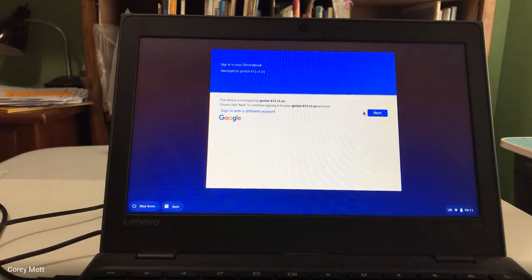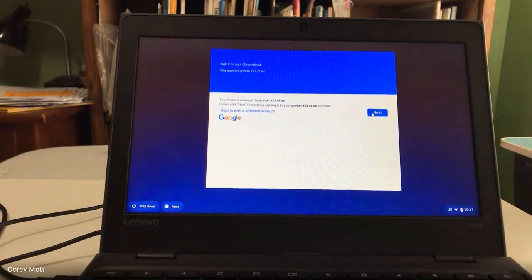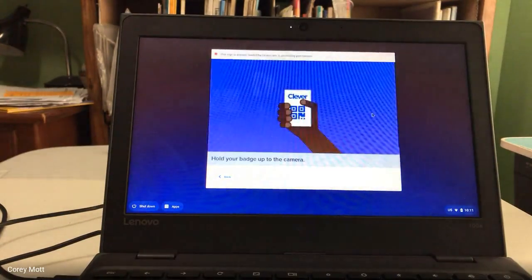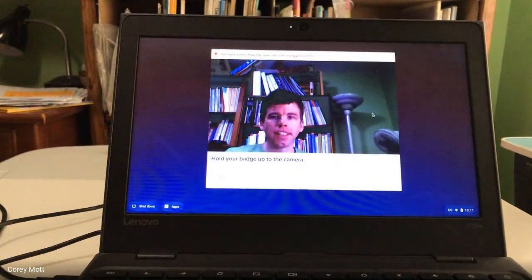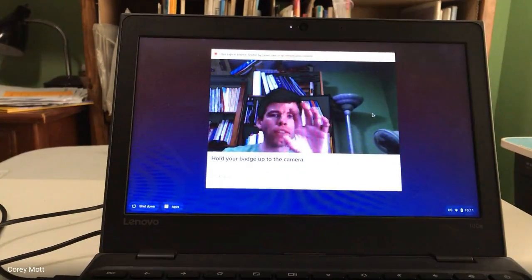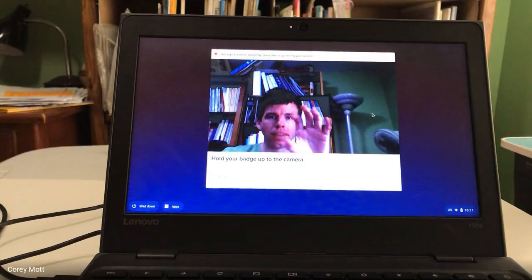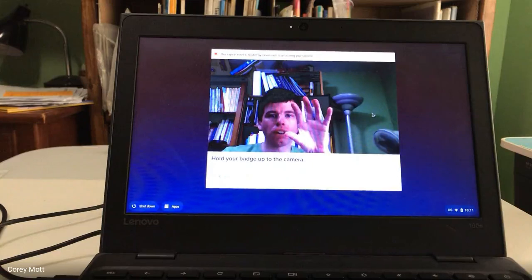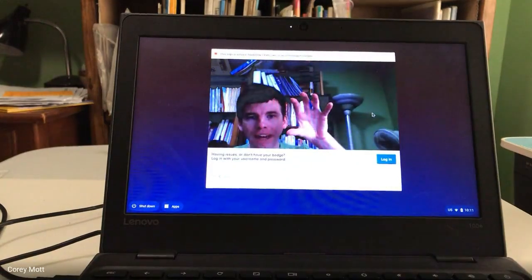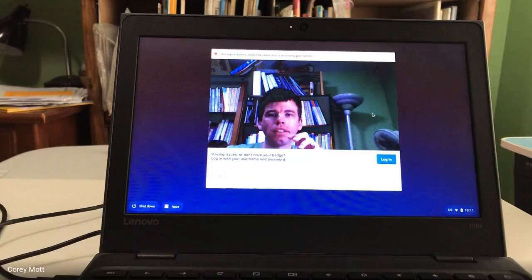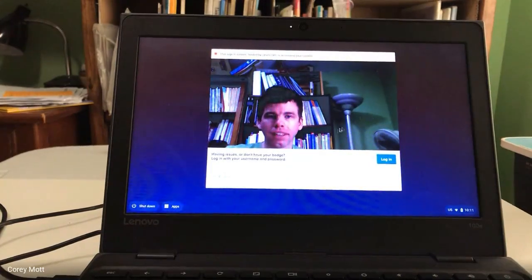So I'm going to do this one here. So you click next. And what it does is now you're going to hold up a QR code in front of the camera. And once it registers the QR code, you might have to go really close or far back. Then it'll log you into the Chromebook automatically.